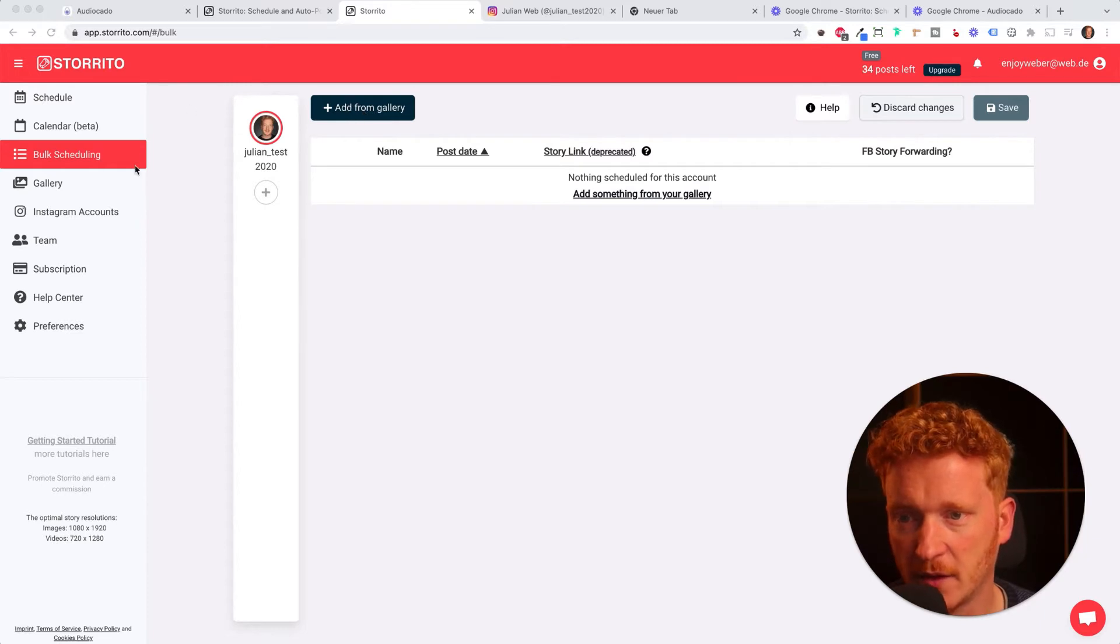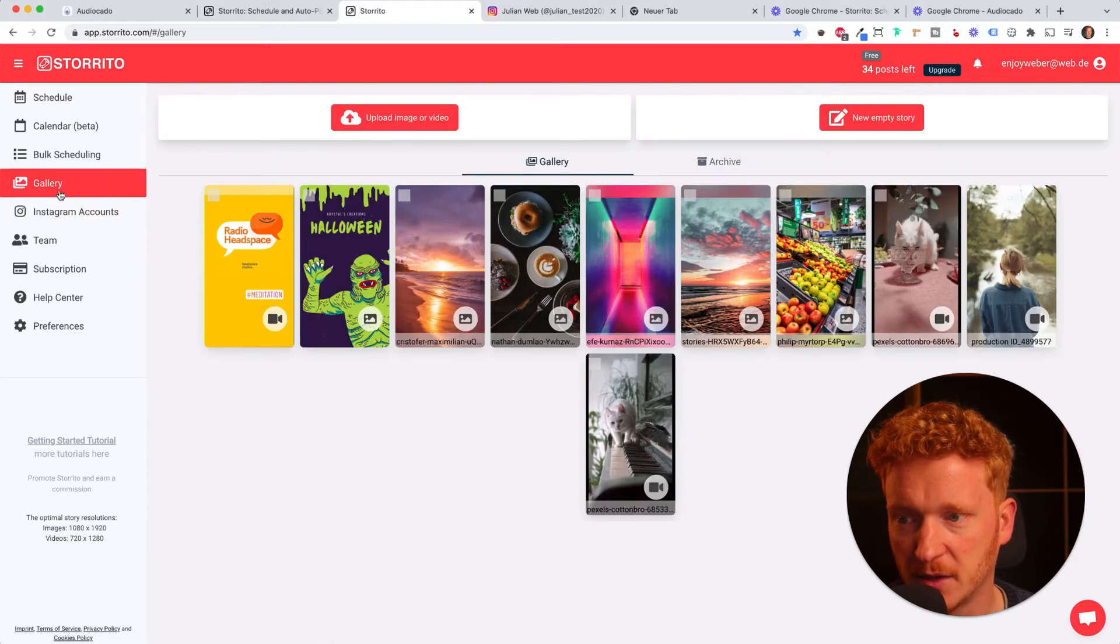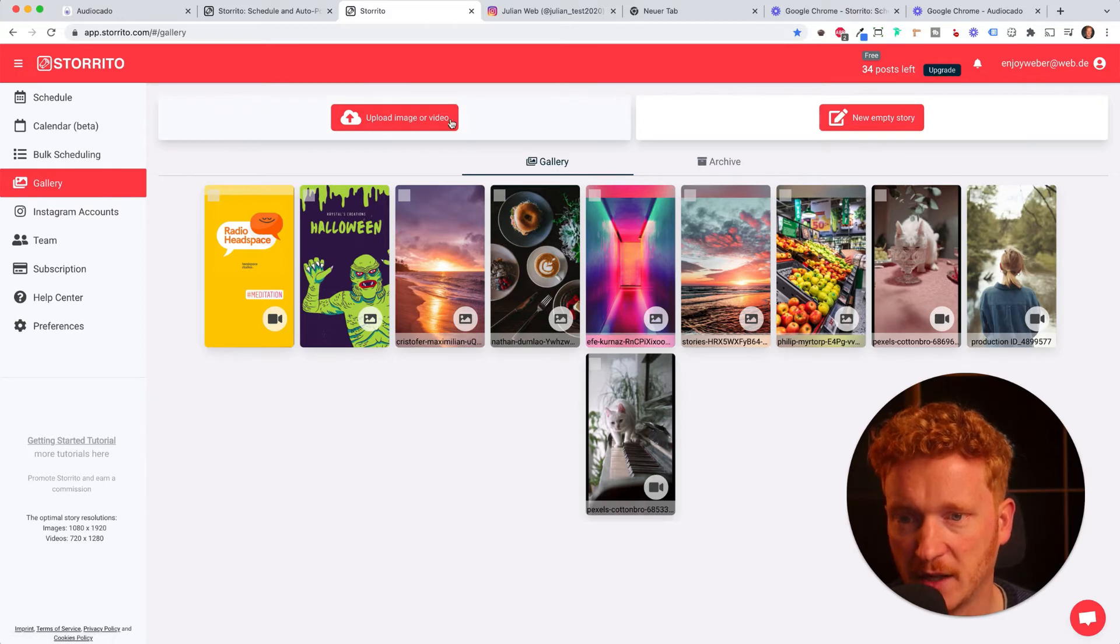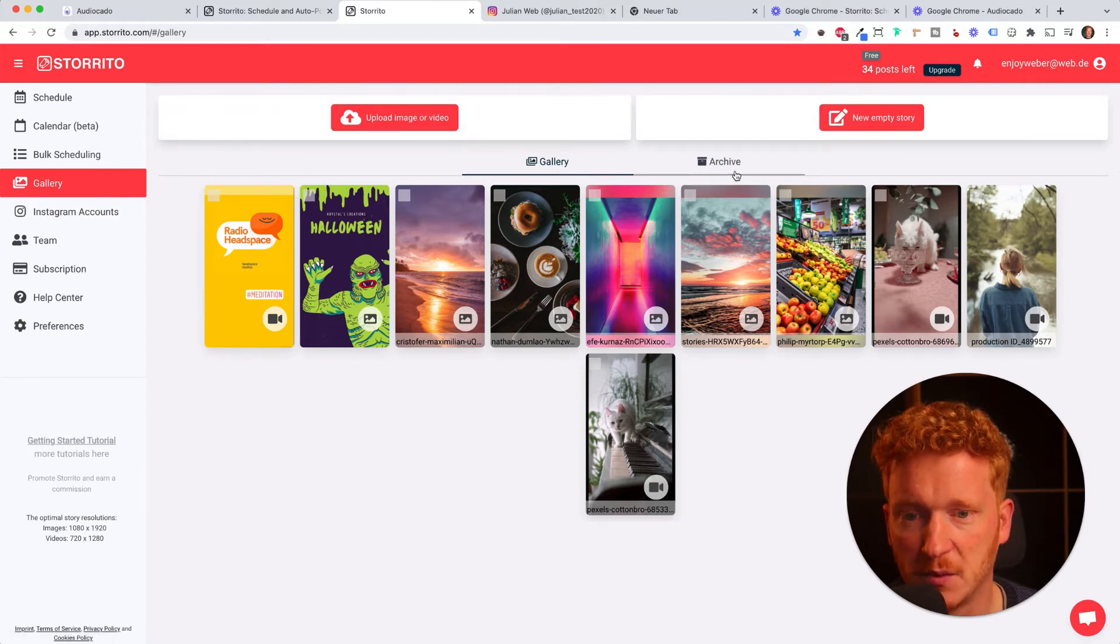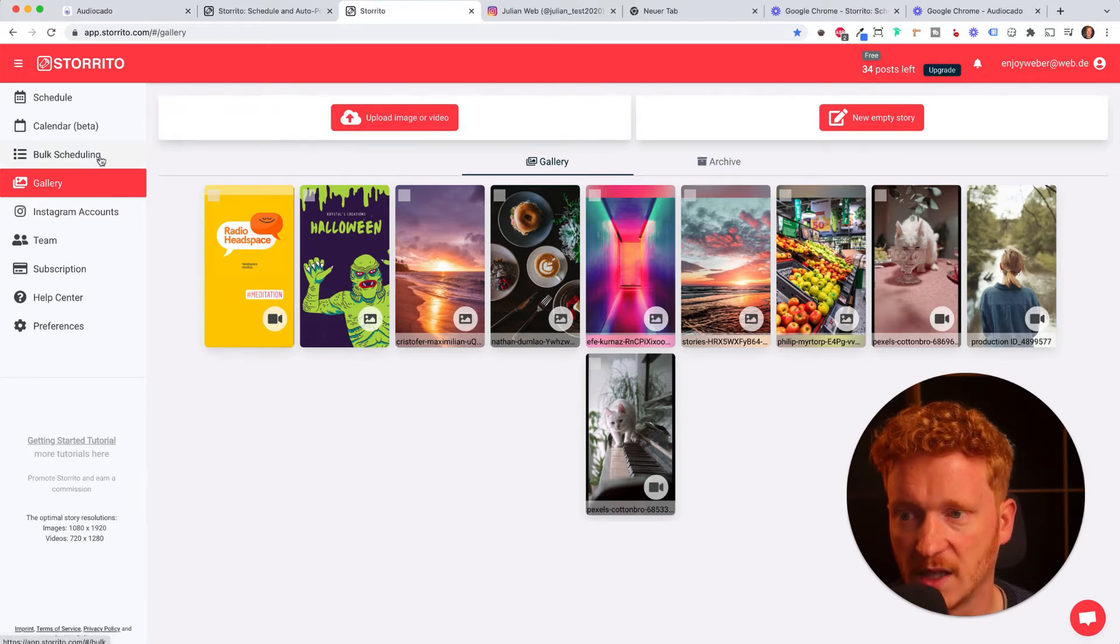If you don't have any content uploaded yet you can simply go here under gallery and upload images or videos. Then you'll see all your stories here.